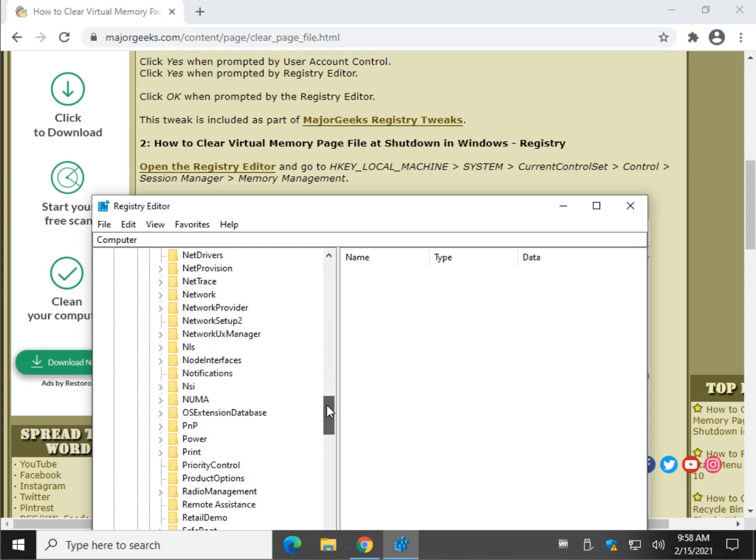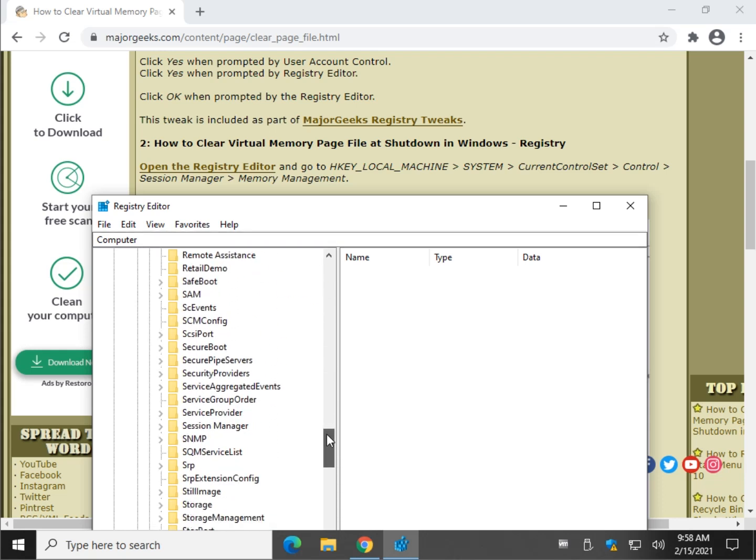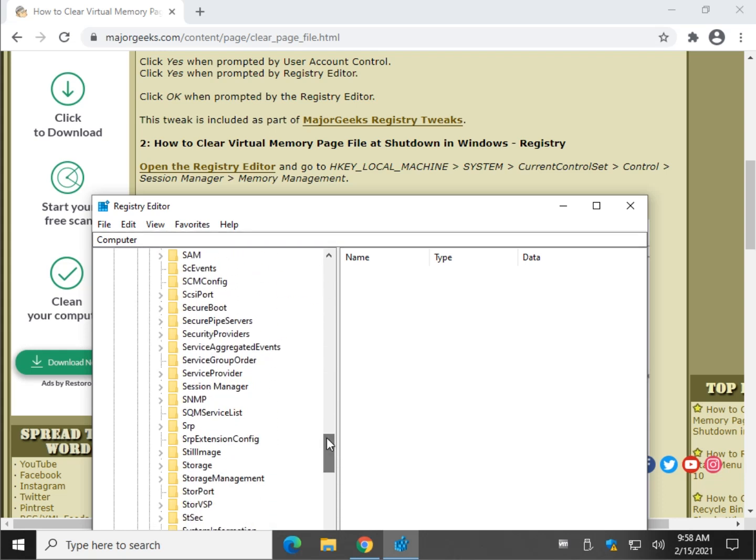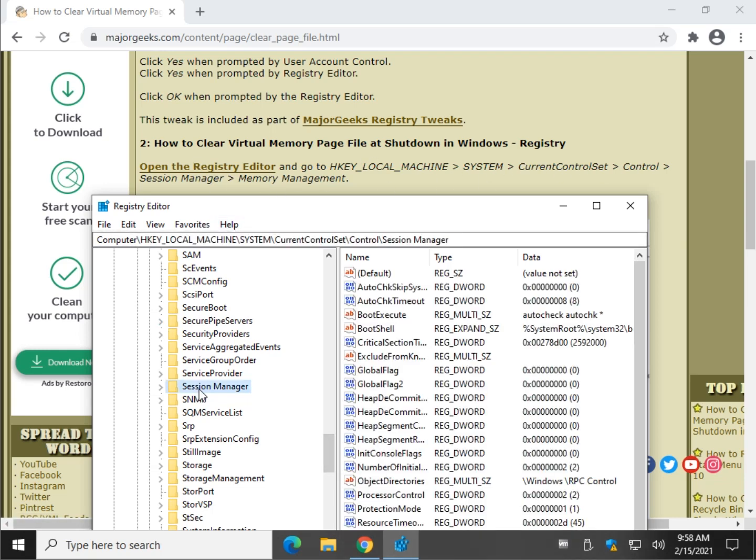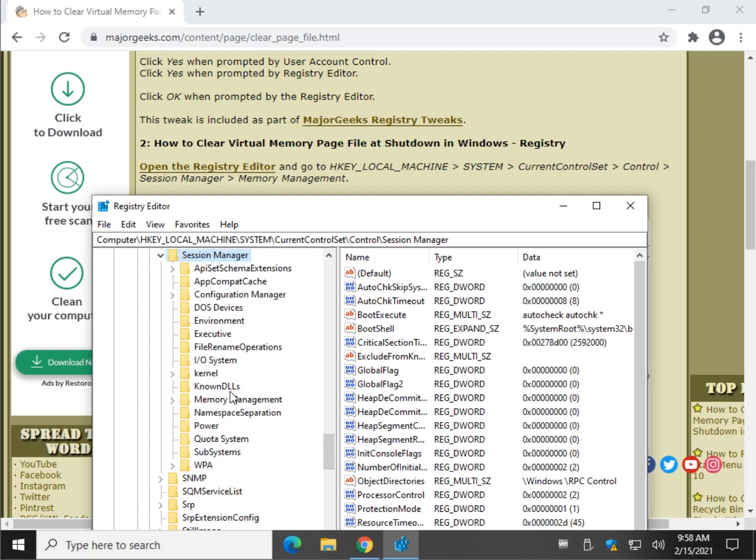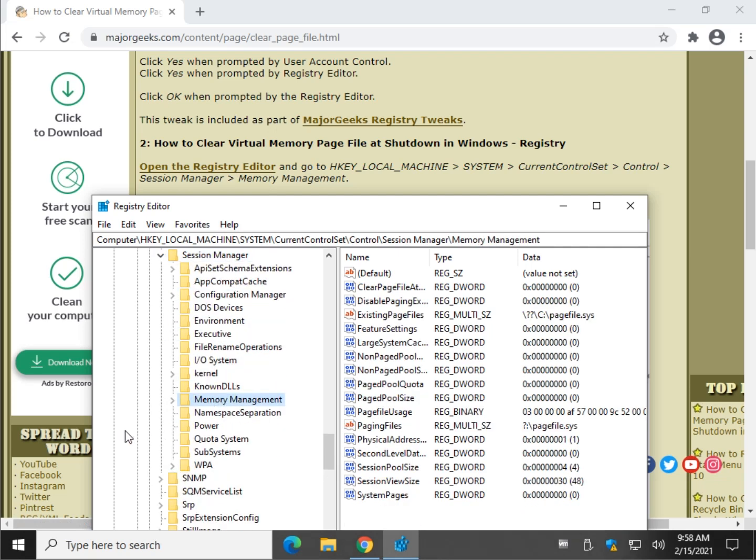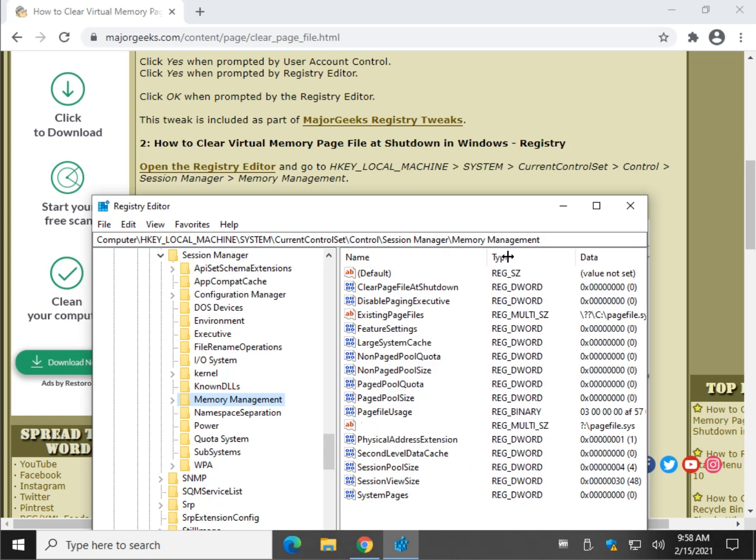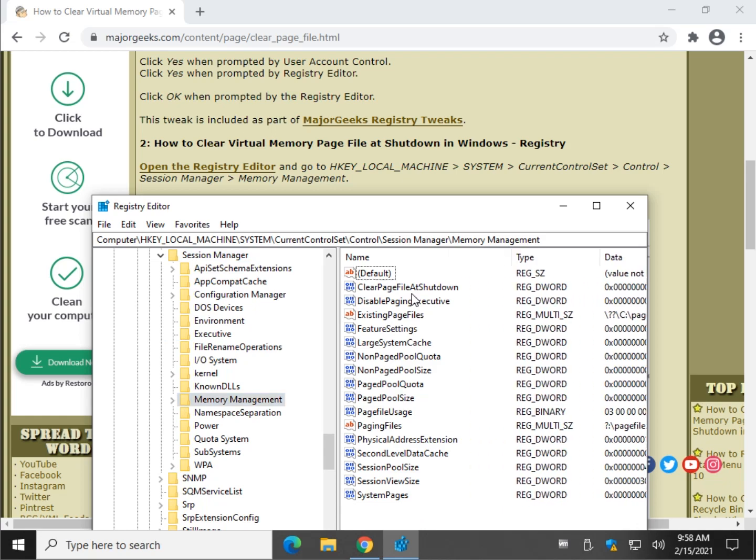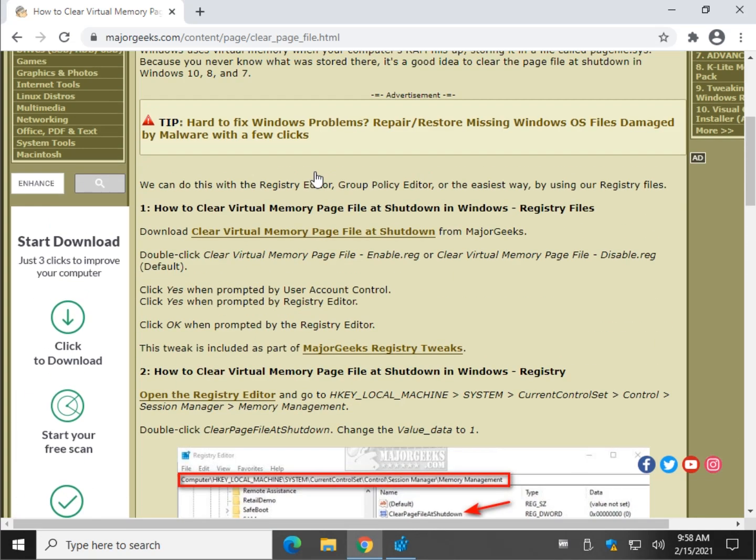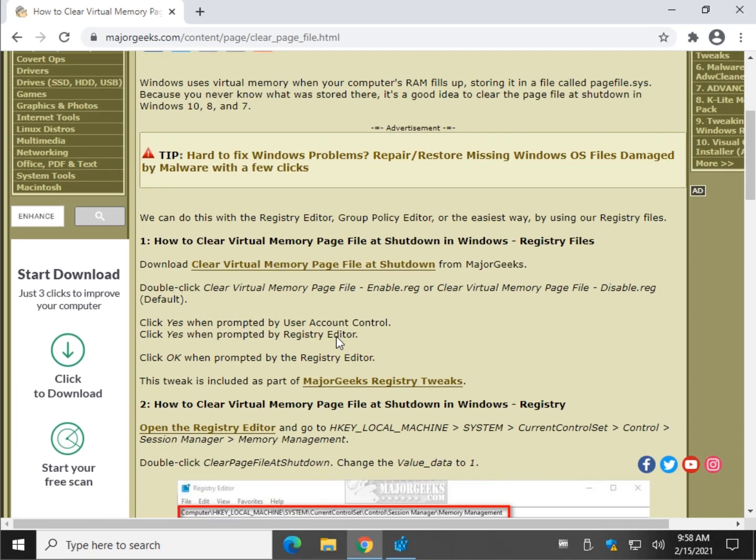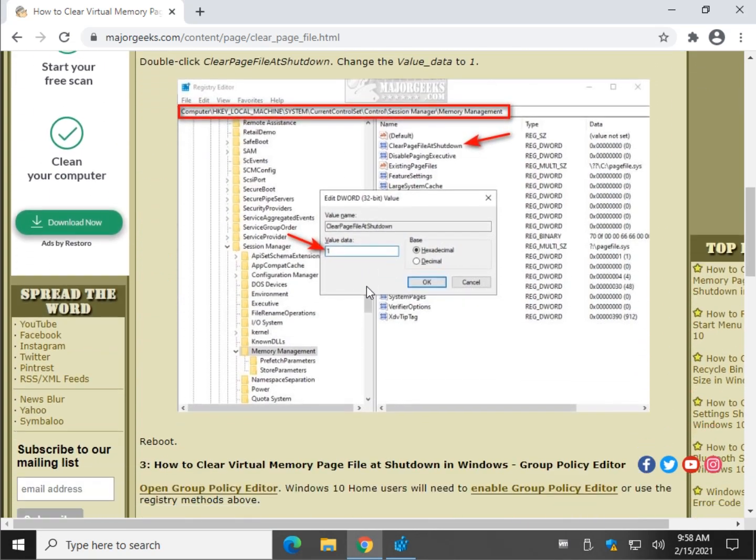It's kind of hard to go real slow, so just hit pause when moving along too fast, and just follow this step by step. There's your session manager. And let's go to memory management right here. And here is your clear page file at shutdown. That's exactly what these registry files do. They just make this change for you.